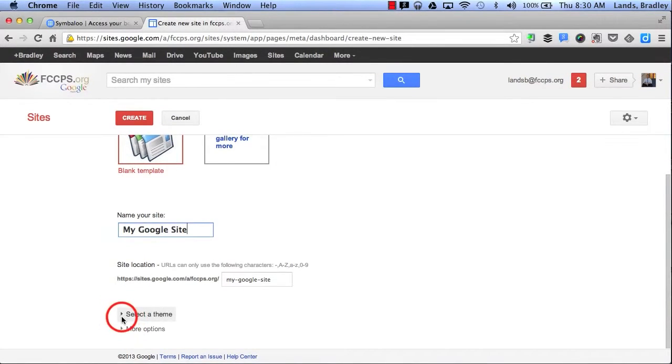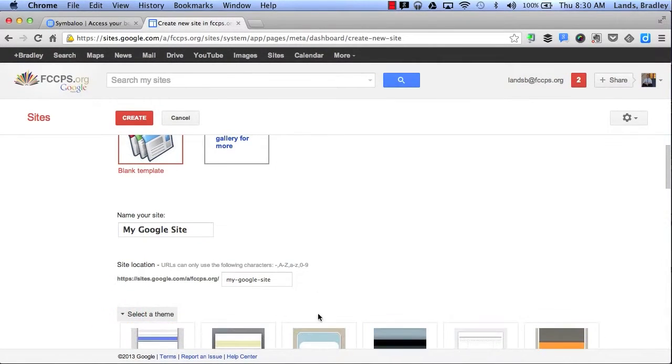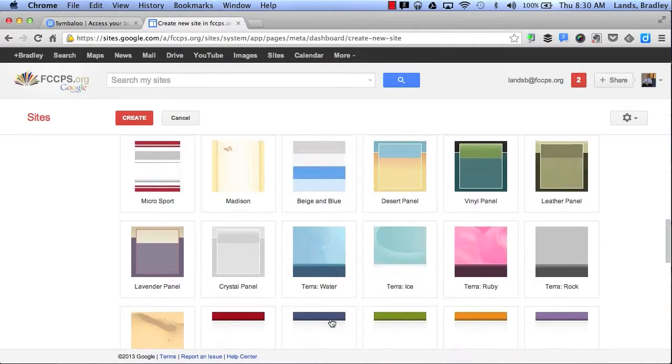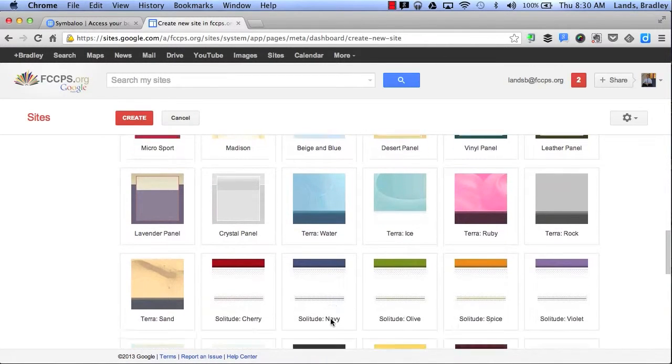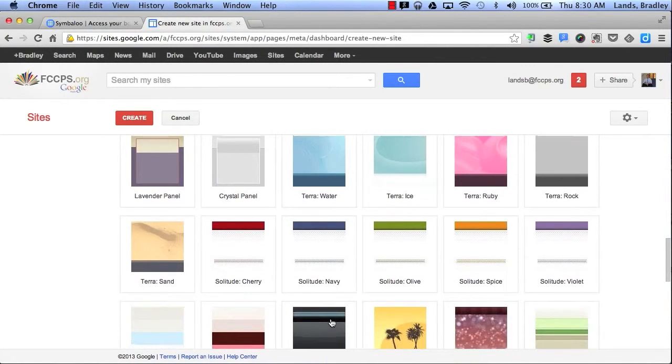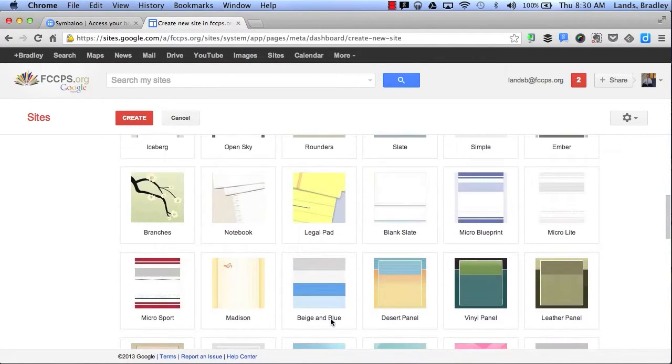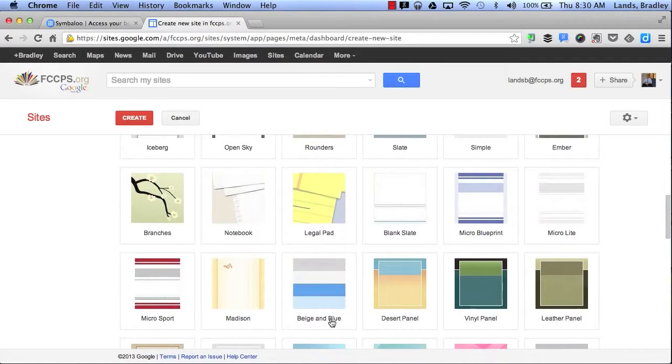Then I can select a theme. I can select any kind of background that I want for my website. For now I'll go ahead and select Notebook.